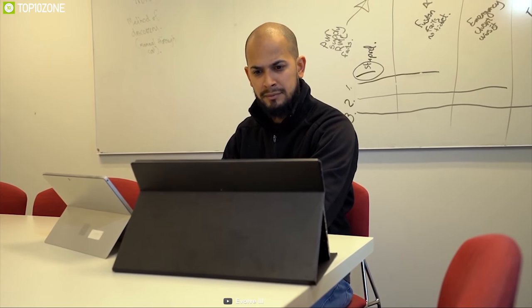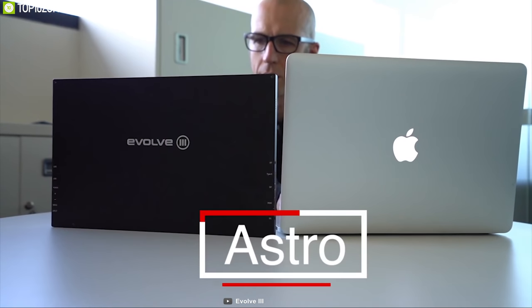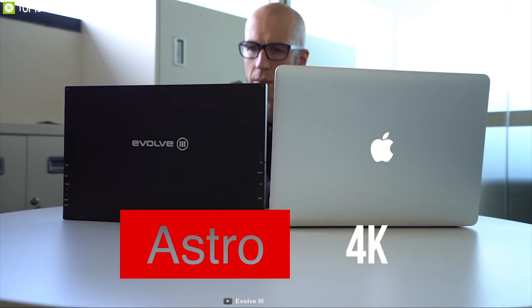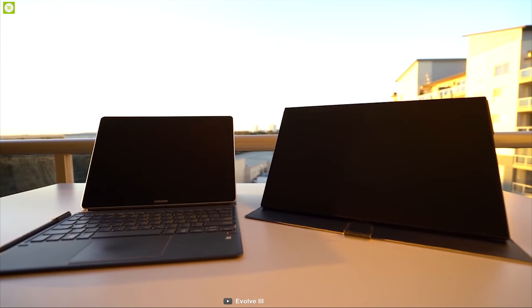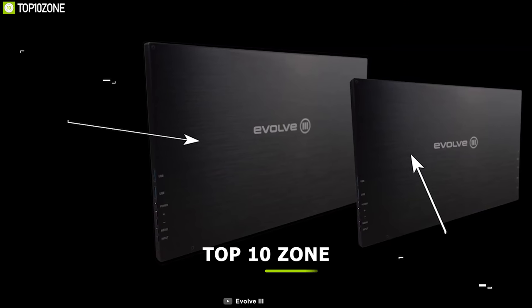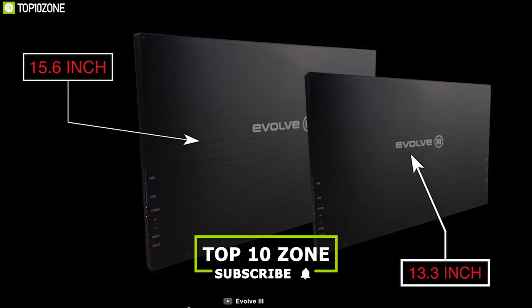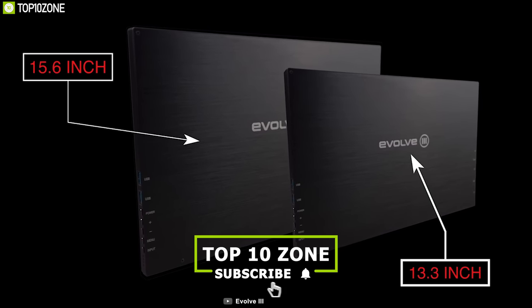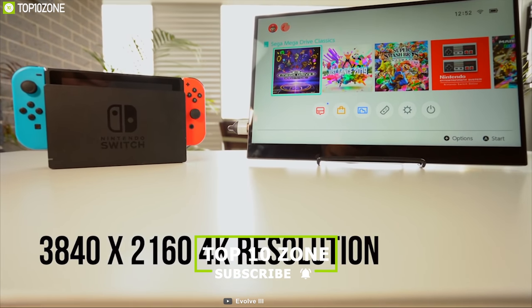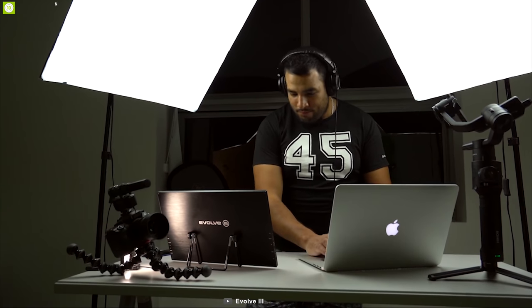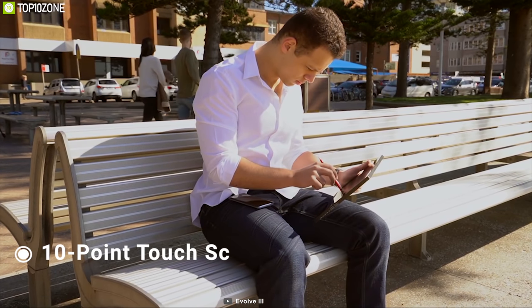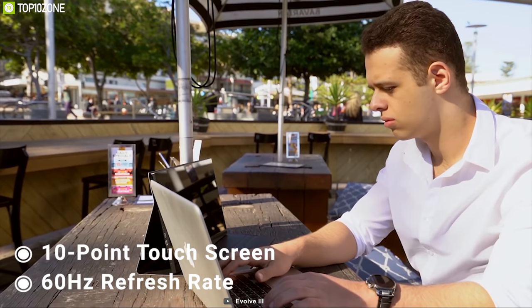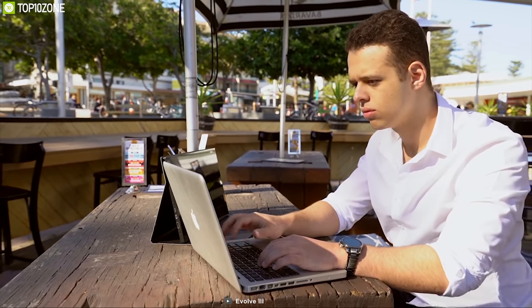An external display is a must-have for any MacBook user that can boost their productivity and make the work more efficient. Meet the Astro 4K, a wireless display that sets a new standard for wireless touch screen monitors. It comes in both 13.3 inches and 15.6 inches screen size that lets you enjoy Ultra HD 4K videos in rich vivid colors. The screen has 10-point touch screen and 60Hz refresh rate that lets you complete your work smoothly.